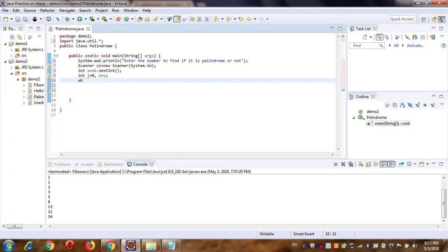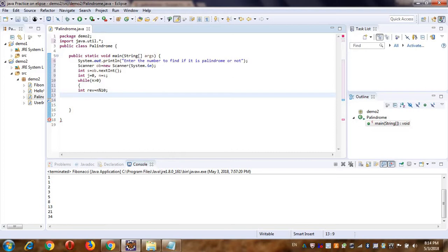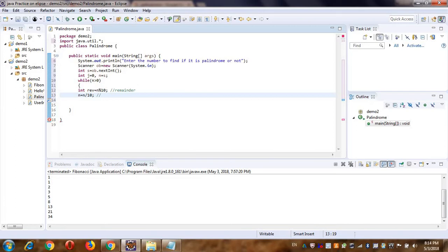Next, I'm using a while loop. I want to check that my number N remains greater than 0 while the loop is working. Inside the loop, I take another variable 'reverse' and find the remainder using modulus with 10. Then I divide N by 10 — this way I receive the last digit as remainder, and the result of division removes that digit from N.